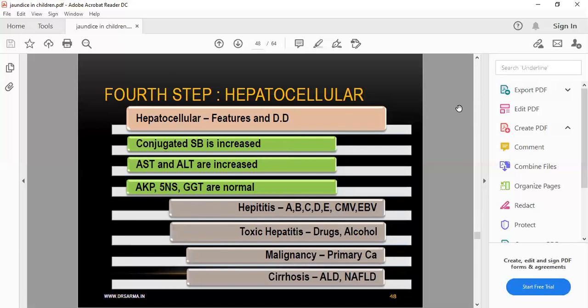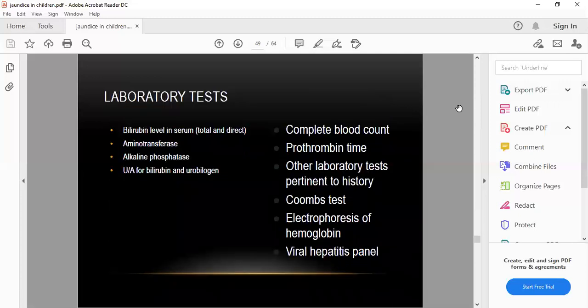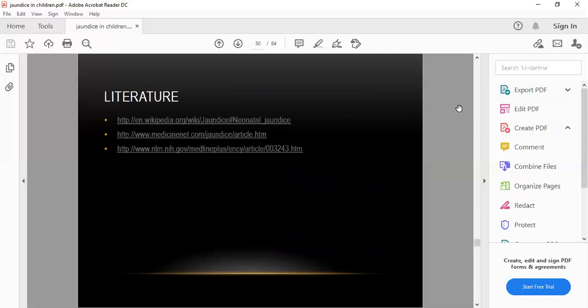Step 3: check AST and ALT (formerly SGOT and SGPT) — liver enzymes that conjugate indirect bilirubin to direct. Elevated AST/ALT indicates hepatocellular jaundice; elevated alkaline phosphatase and GGT indicates obstructive jaundice with normal AST/ALT. Step 4: hepatocellular features and differential diagnosis. Laboratory tests include bilirubin levels, aminotransferases, alkaline phosphatase, urobilinogen, complete blood count, prothrombin time, hemoglobin electrophoresis, and viral hepatitis panel.